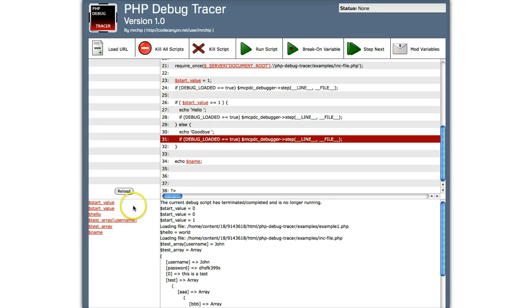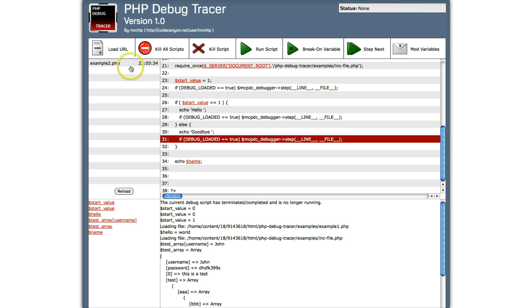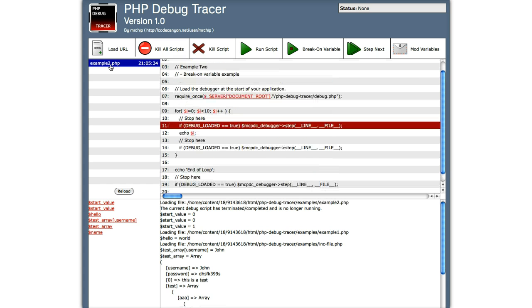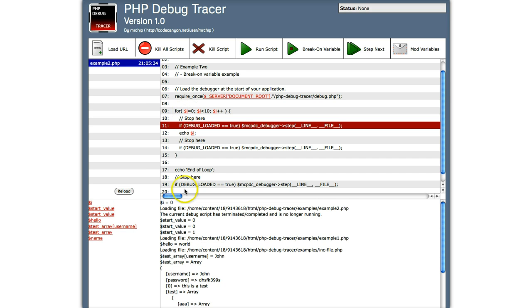So we're going to load example 2. Again, a white page. Let's go to the console. Let's reload. Here's example 2. Run at 9.05. So let's click on example 2. And we'll see we're here. We're inside the loop. So let's click I. I equals zero.